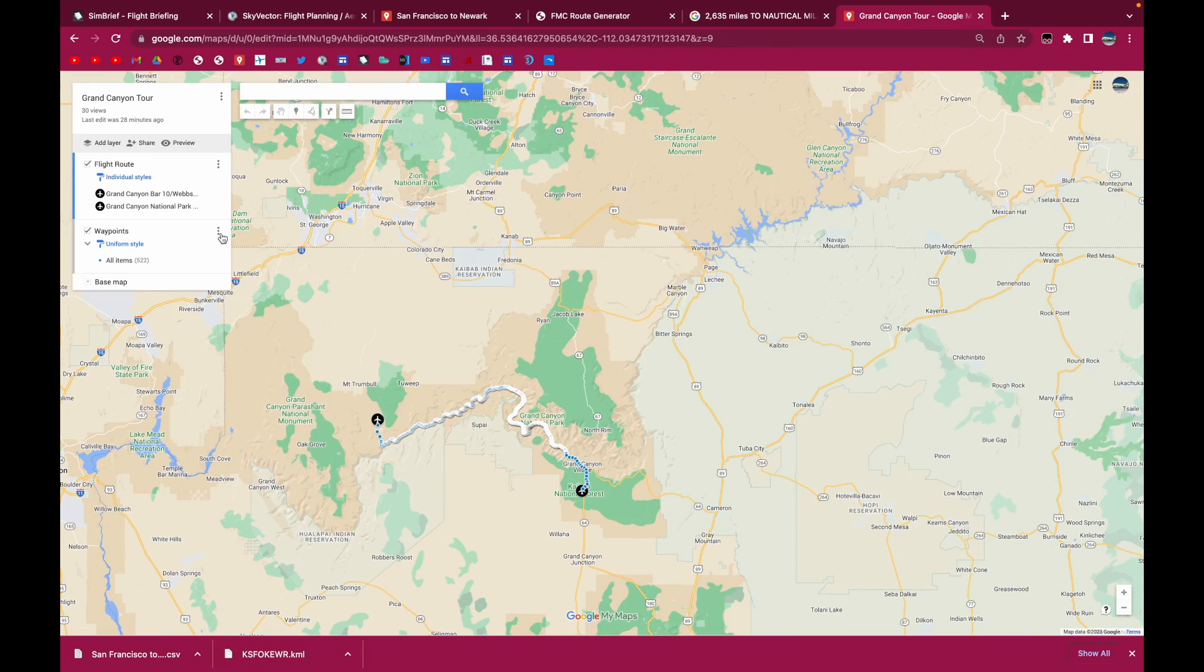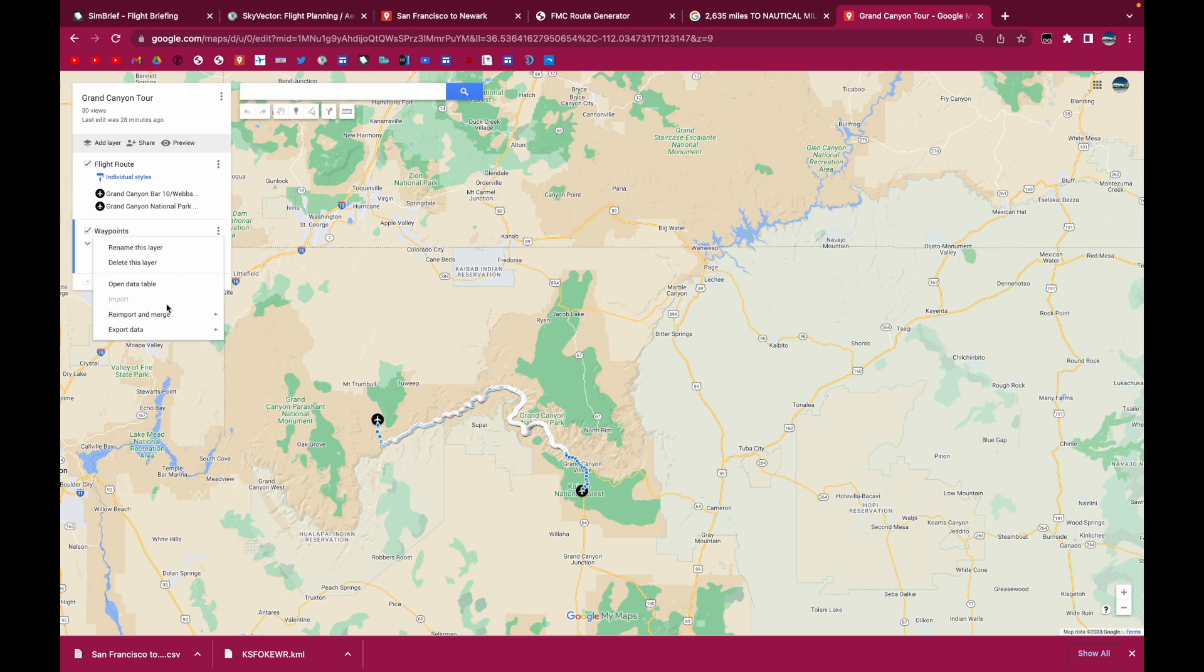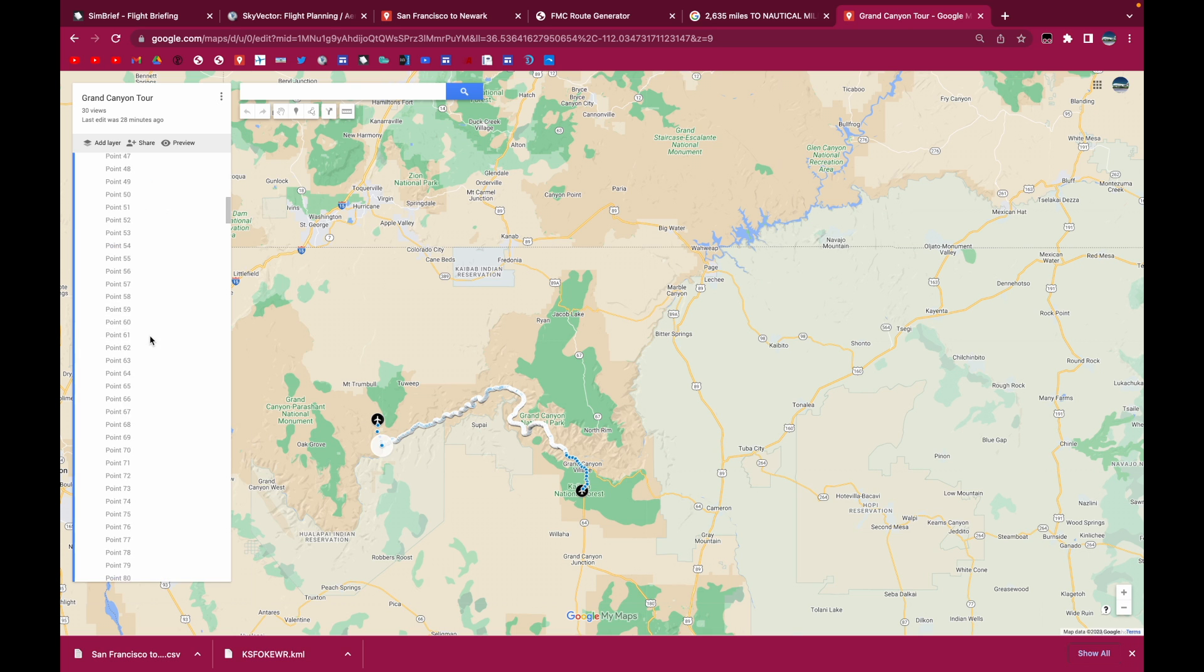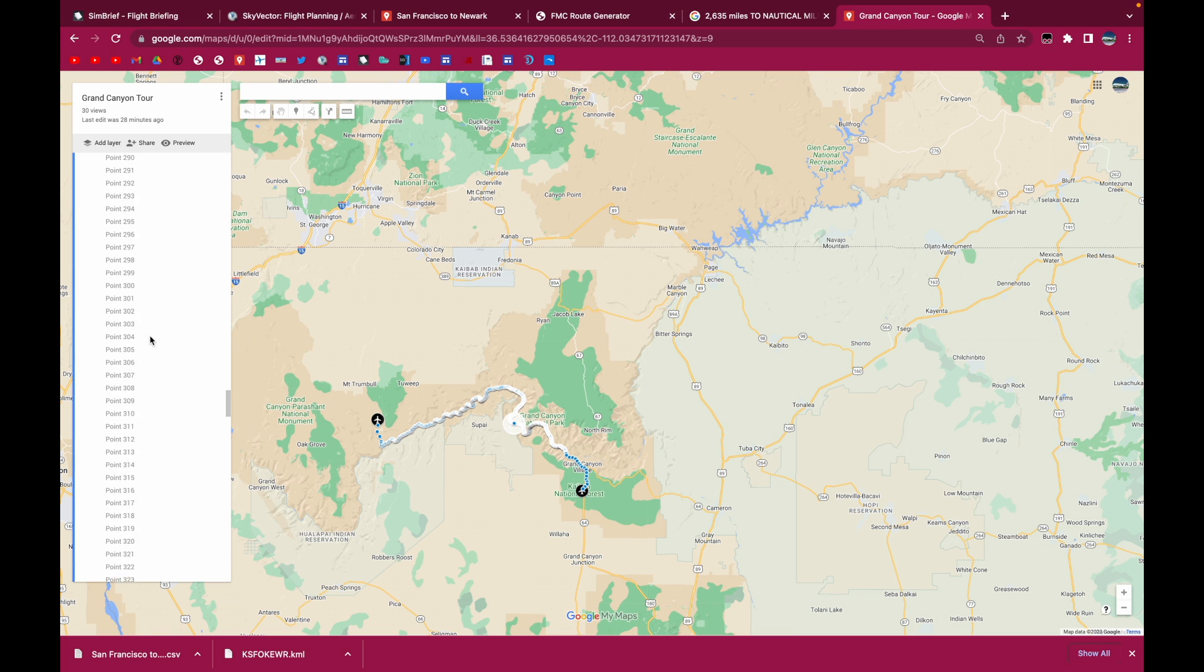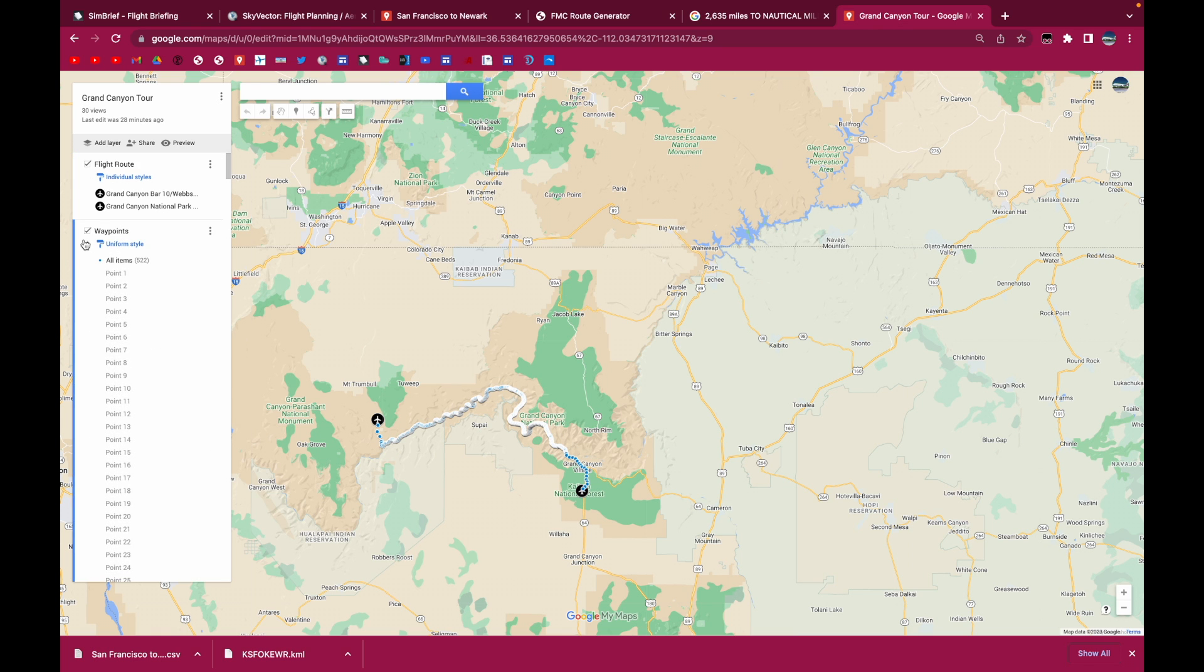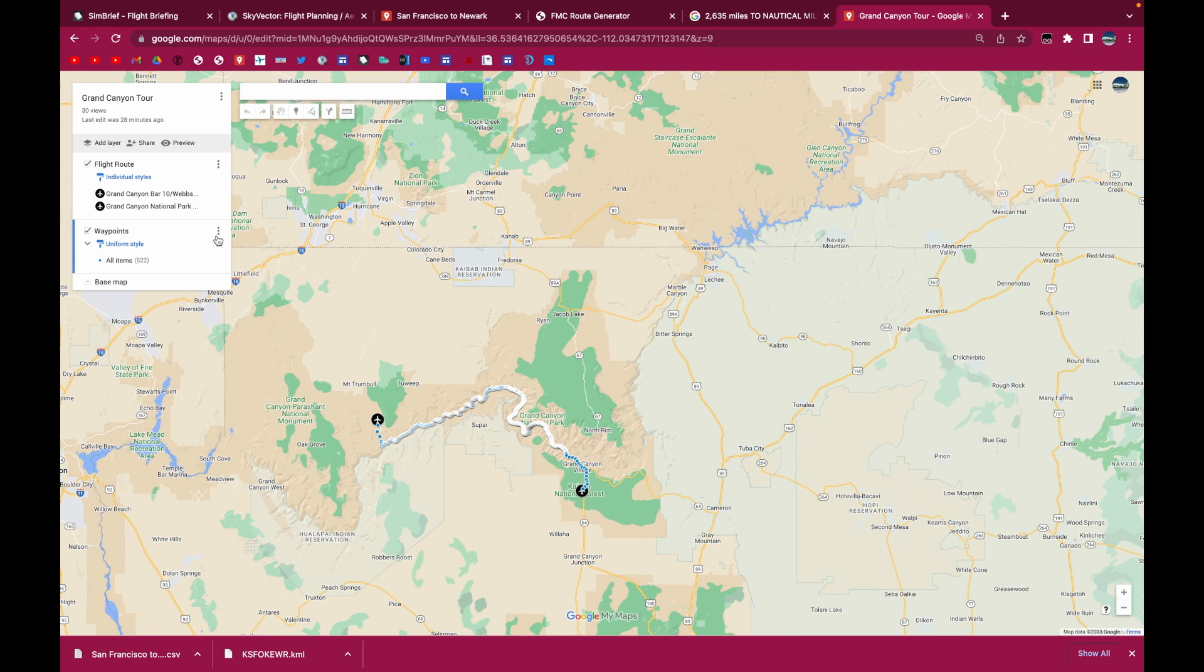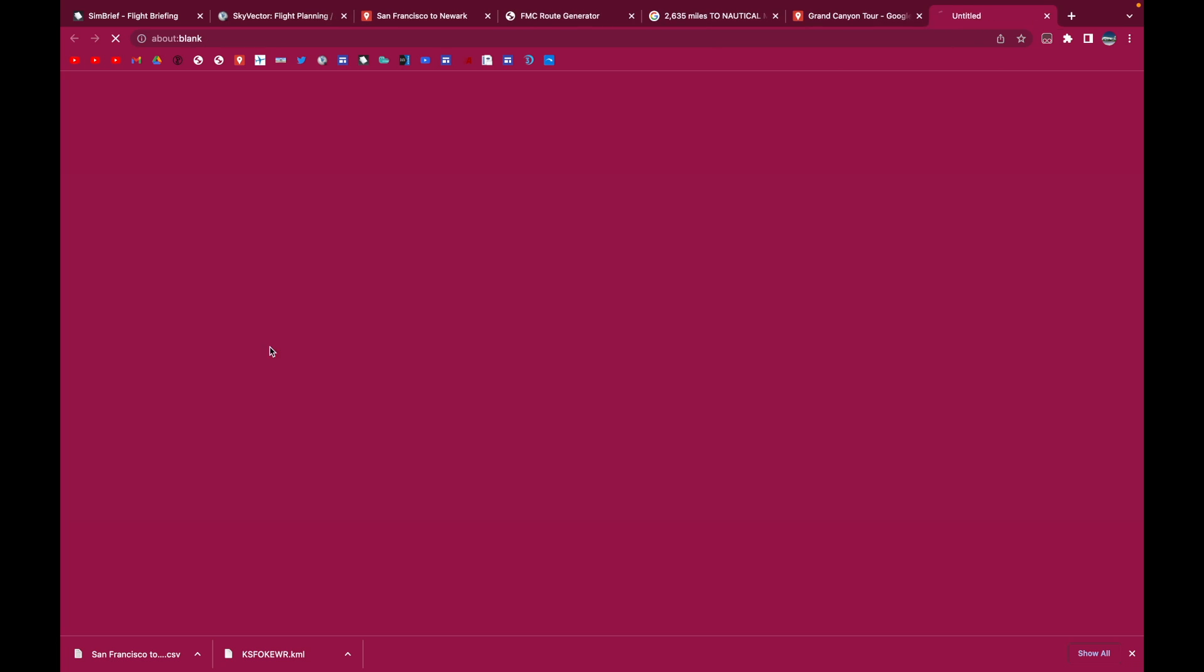And then you'll just open up the export data. Make sure that the layer you're exporting has only waypoints. Okay, so only waypoints, no lines or anything. And that should be all the waypoints. You export the data.